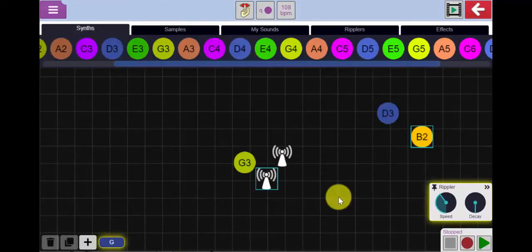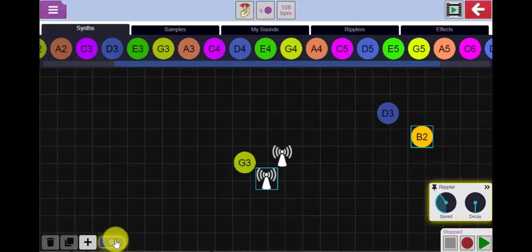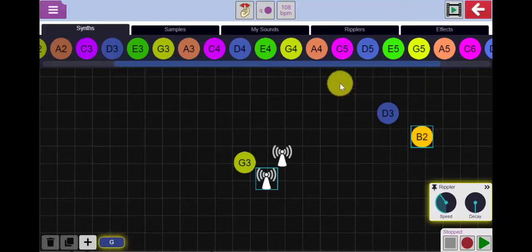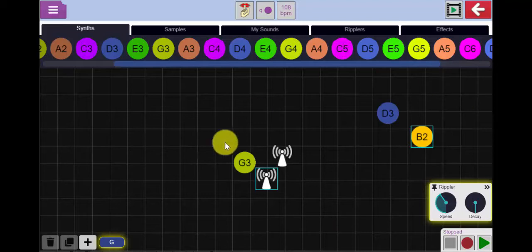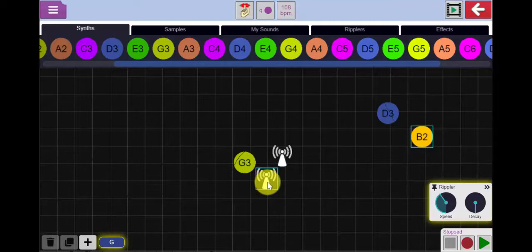Another thing you can do with Busy Beats is explore chord sequences. I'm going to see if I can create a backing track for the song Stand By Me which uses the chords G, E minor, C, and D. First of all I've created a G chord which consists of the notes G, B, and D. Let's play that to see how that sounds. Excellent.